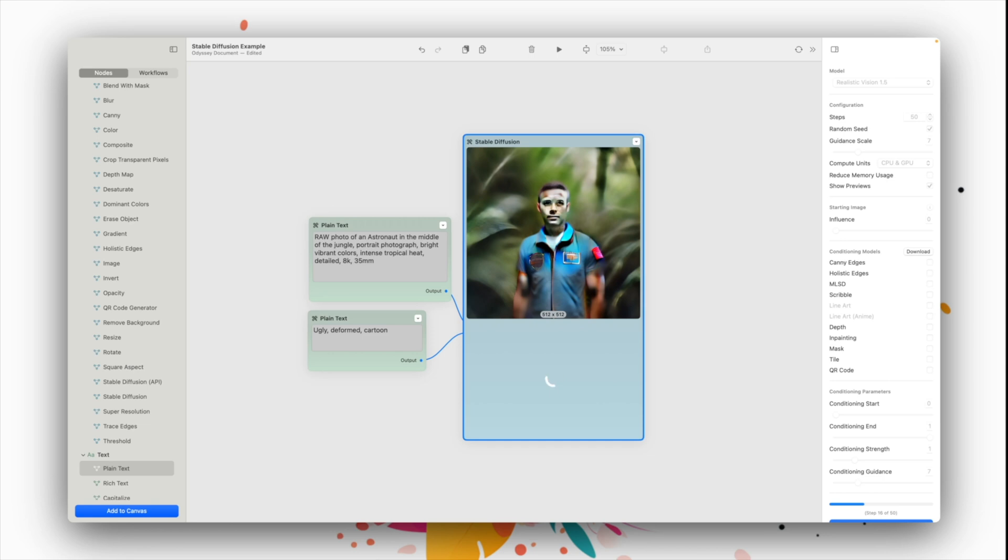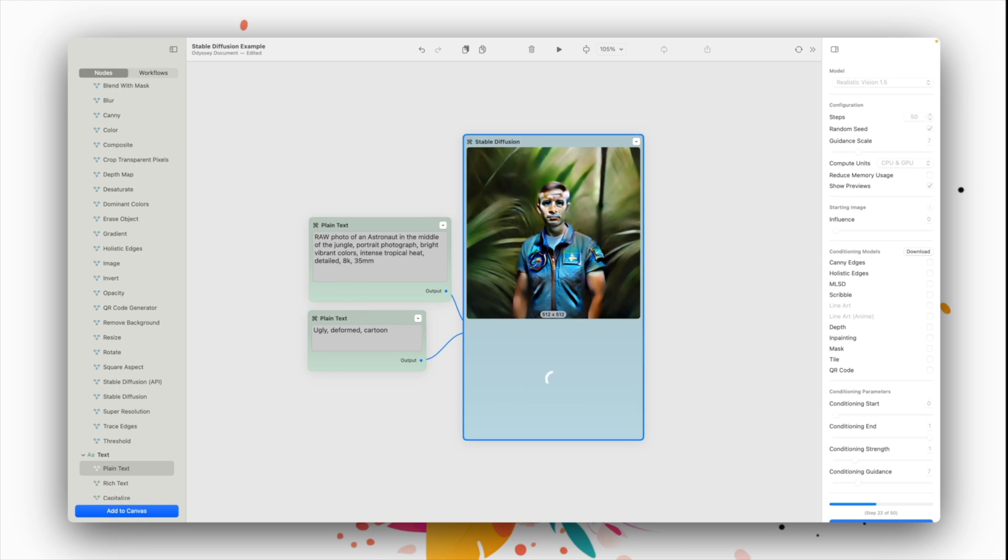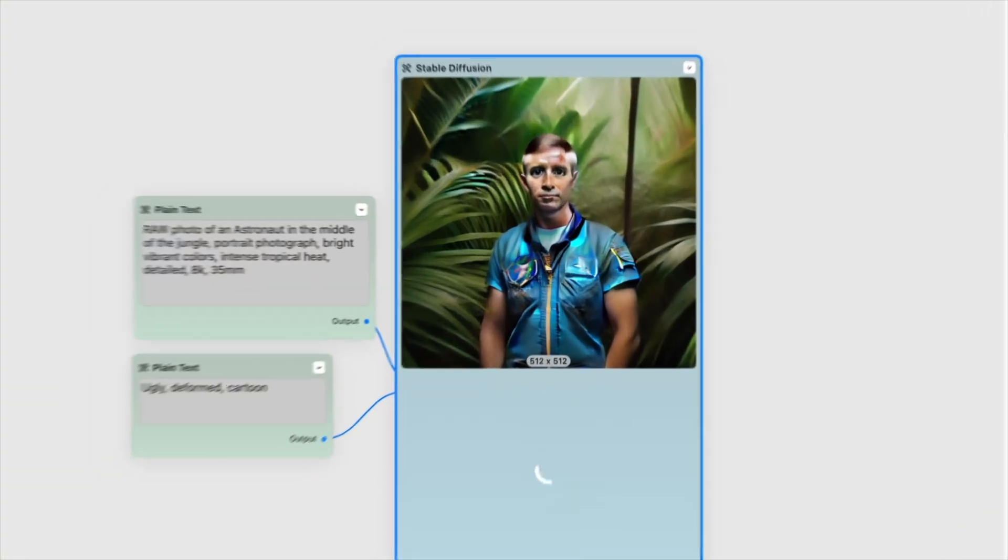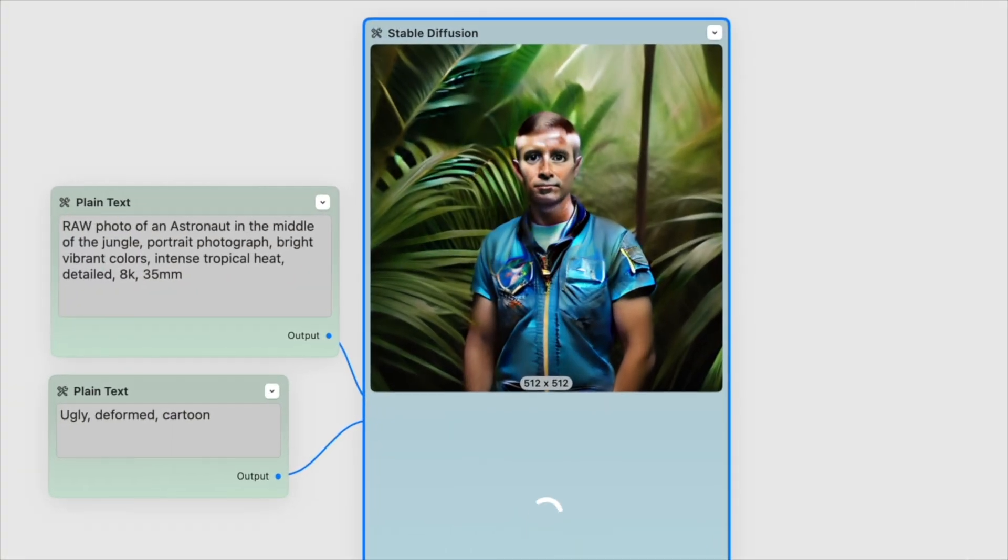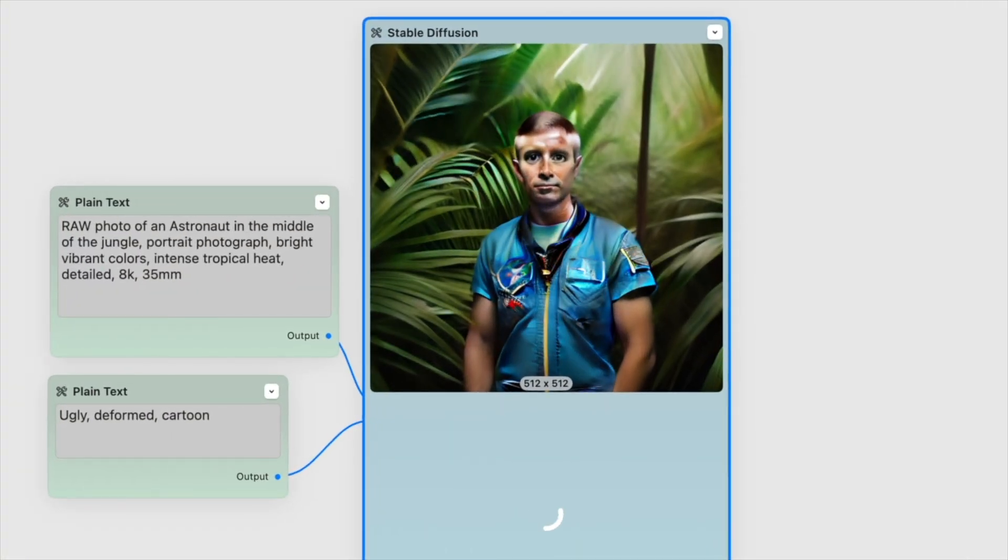We are constantly looking for ways to speed up generation time with Odyssey, so keep your auto-updates on. To run your stable diffusion model, simply select the node and click Run, and watch as an image is generated.